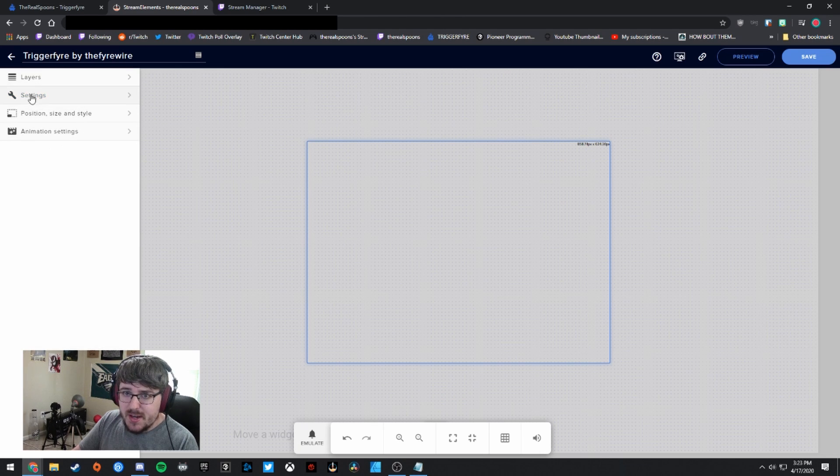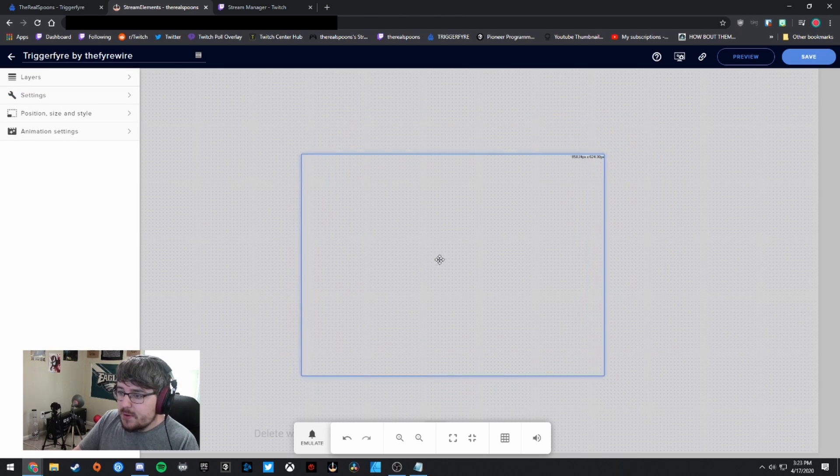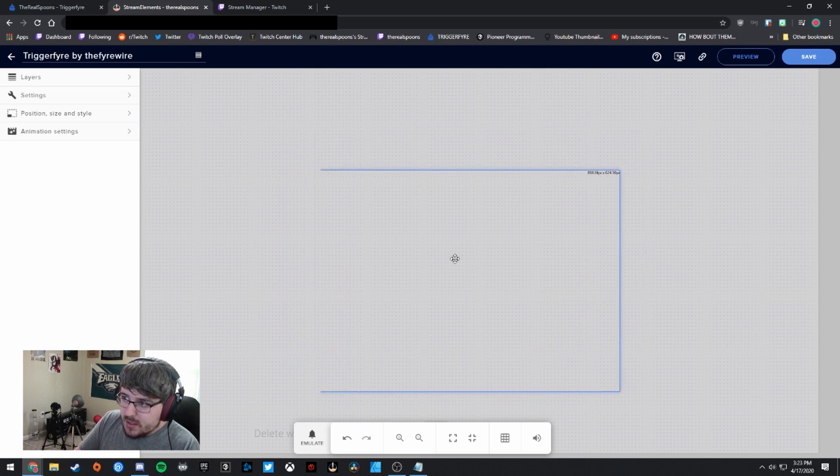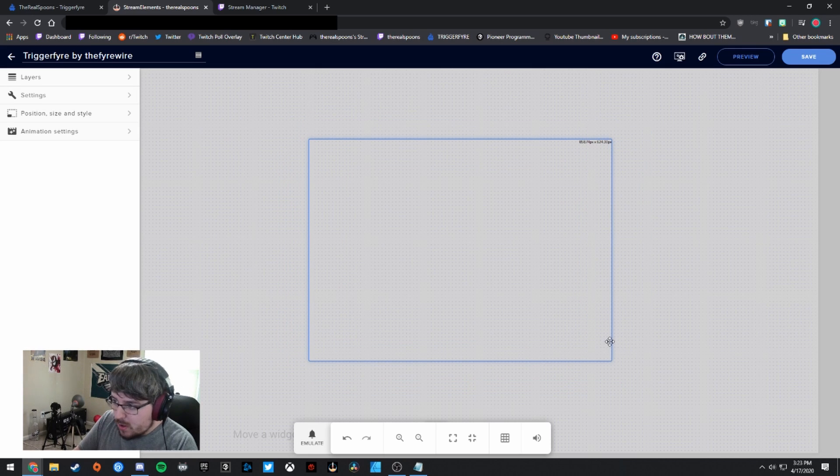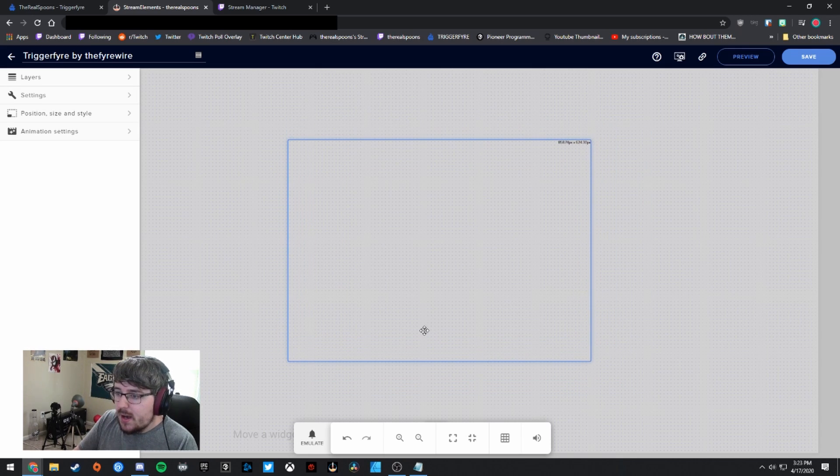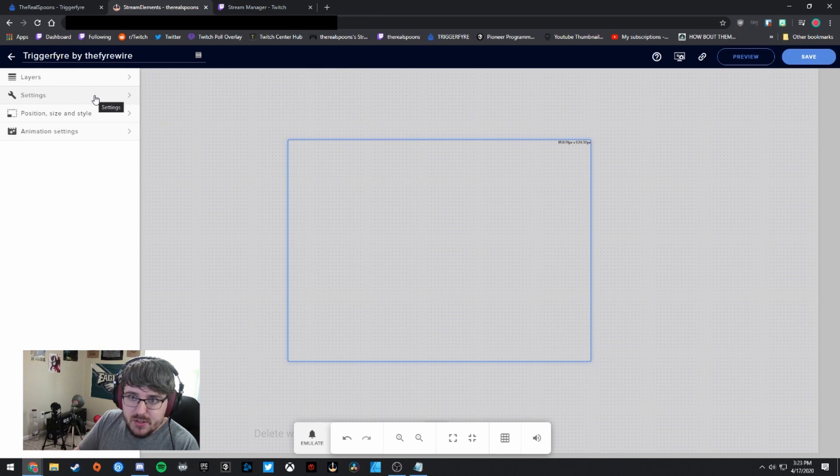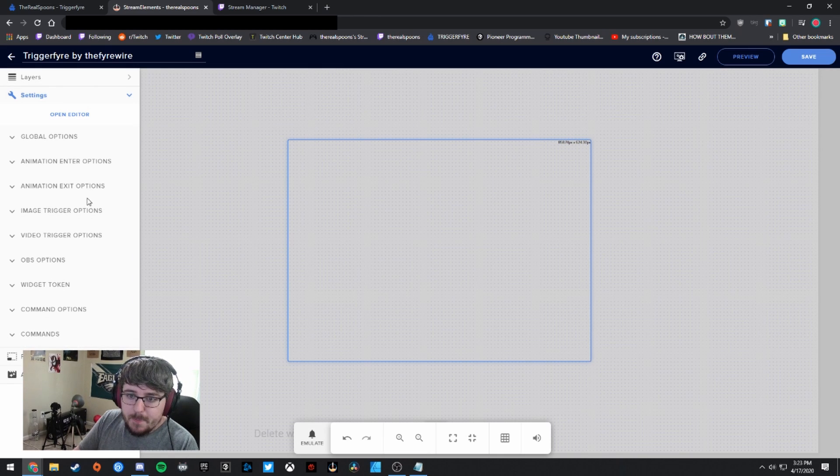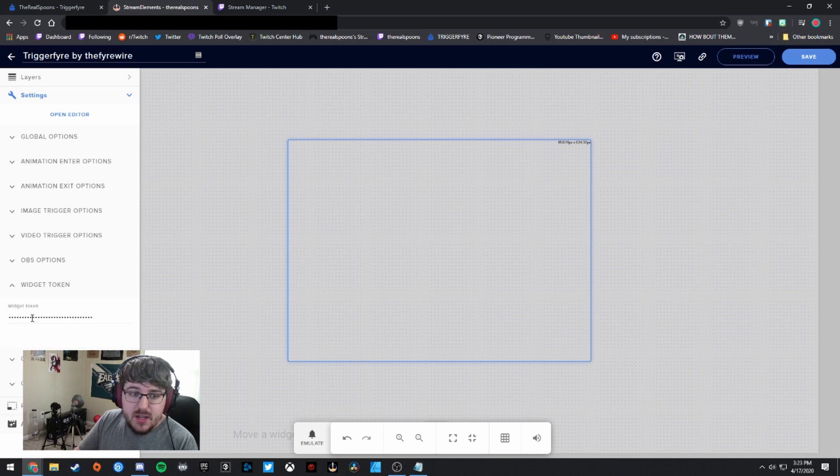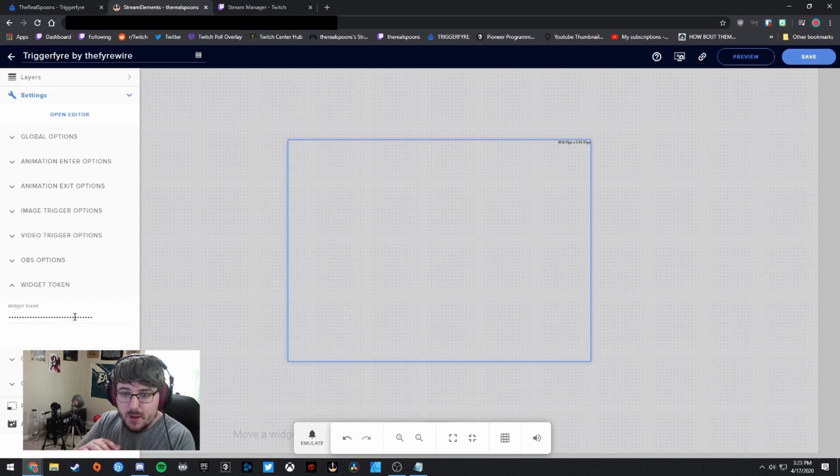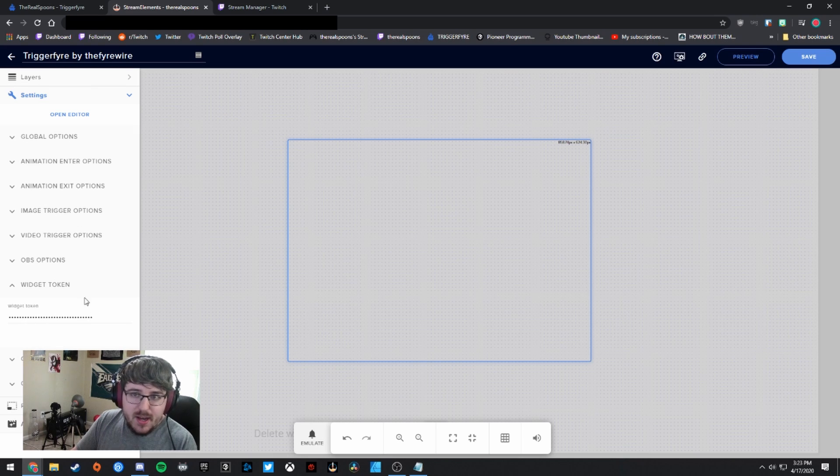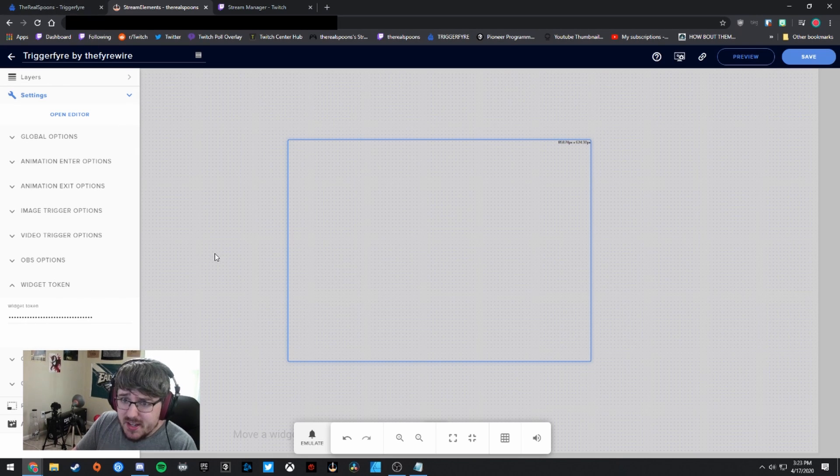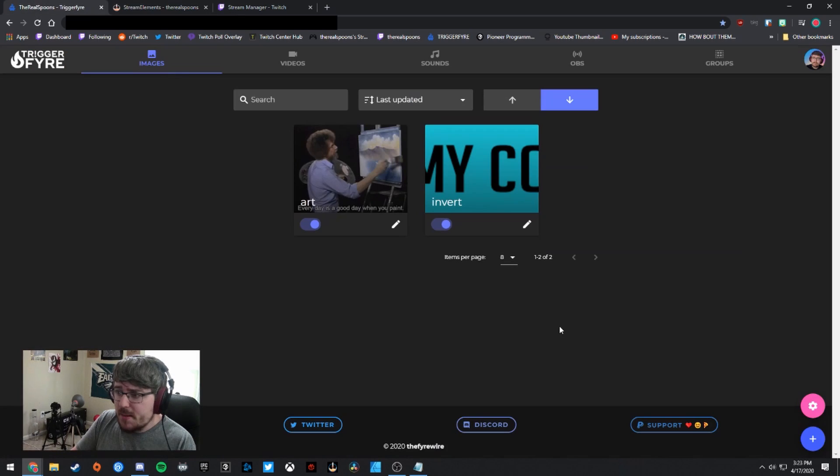And once you do that, you will be able to open it up and it's going to look something like this. And it's going to have this settings panel on the left. So you can feel free to adjust how big or small or whatever you want this alert to be. And then you can click the settings on the left side and you can go to widget token. Now you're going to want to paste this widget token directly in here. The one that we just copied from Triggerfire. You're going to want to paste it right there. I'm not going to share exactly what mine is just because I don't know if I can actually reset it.